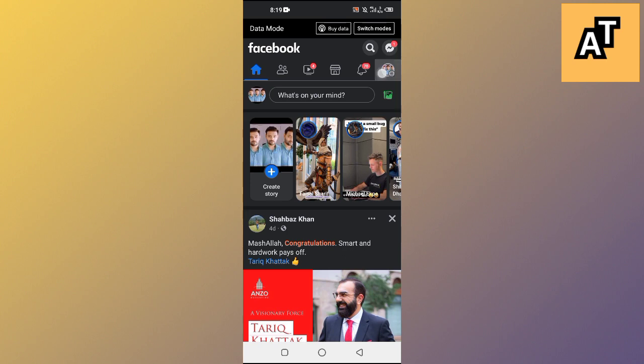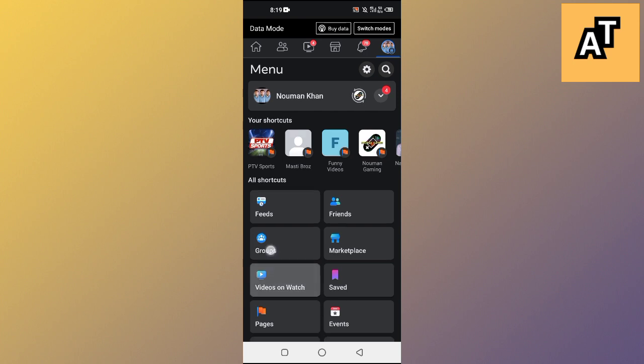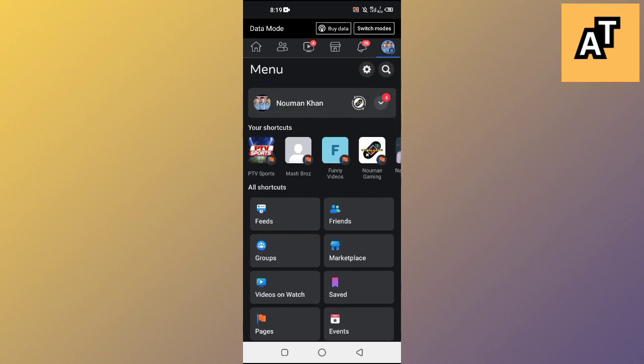If you don't see this profile image here, you will see three lines here, so you just need to tap on that and it will open up this menu here.